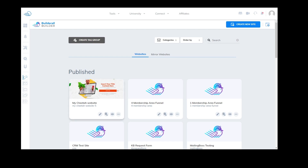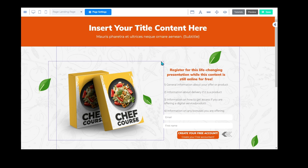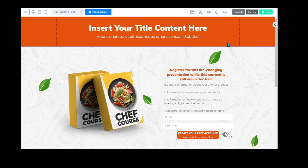I am going to click on the pencil so that I can access the home page. You are welcome to click on website manager and choose a specific page. When I click on this little pencil it's going to open up my home page and we can get started.